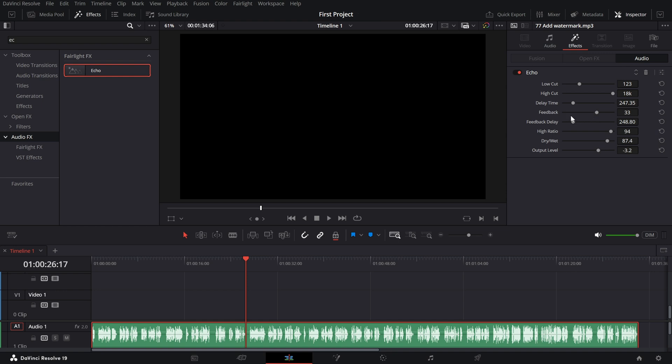while longer delays create a more pronounced echo. Feedback. This controls how many times the echo repeats. Increase it for more repetitions or decrease it for a single echo. Feedback Delay. Fine-tune the delay of the repetitions for a more customized result.